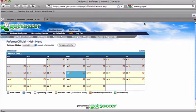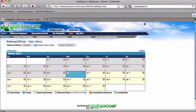To receive assignments, you have to do three basic things. You have to set your availability, select an assigner or assigners, and select a league or event to be assigned games to.